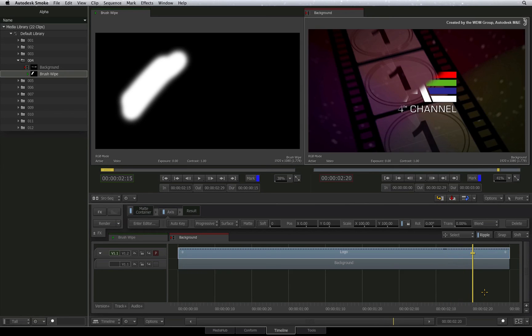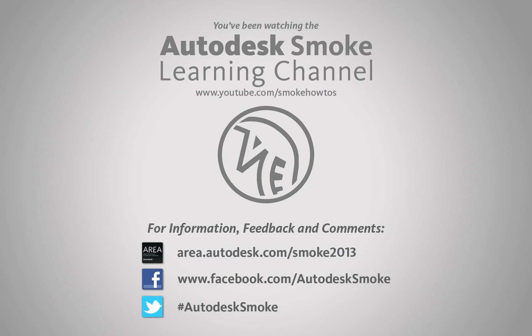In the next video dealing with alpha, we'll be looking at the alpha options in the text timeline FX and how that affects compositing in the sequence. Thank you for watching and please subscribe to the Smoke Learning Channel for future videos.